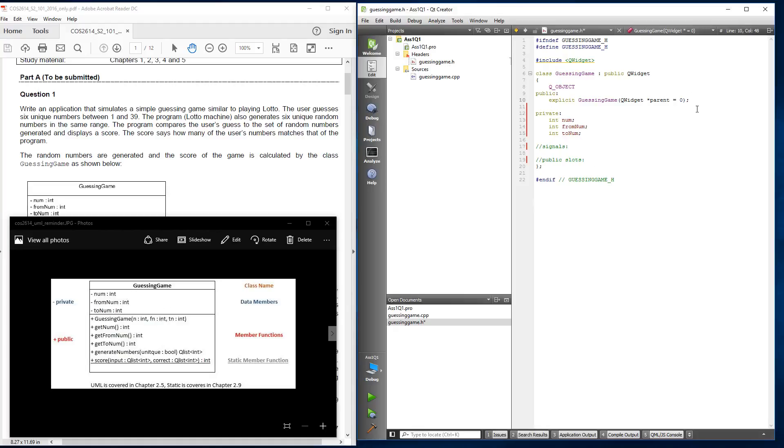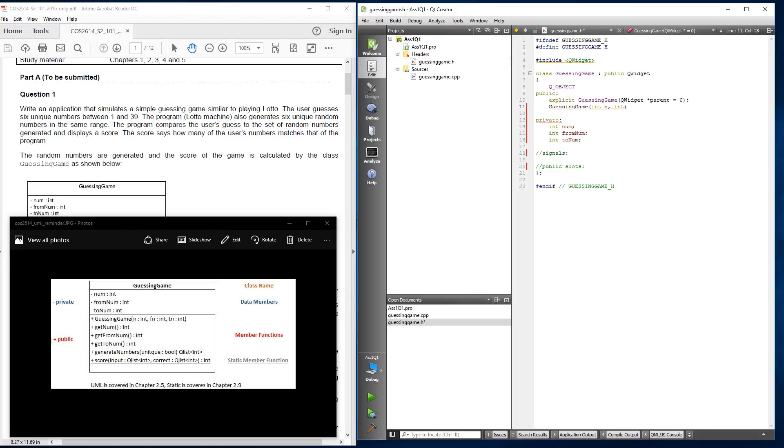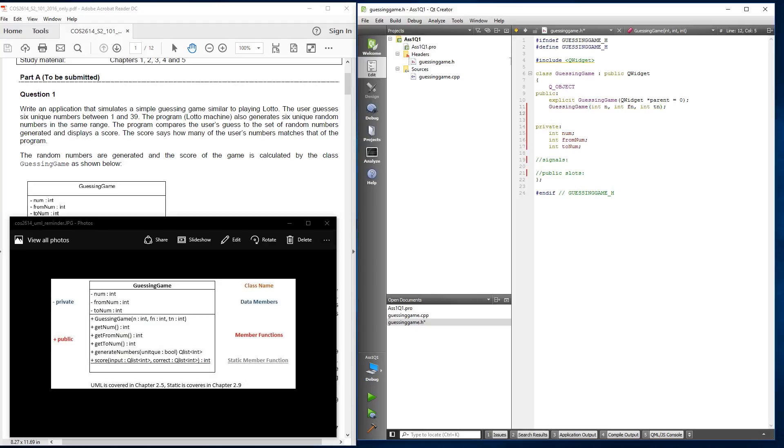And on the public one over here, we're going to go over here and we're going to add our guessing game. GuessingGame, opening our brackets. Int n. This one is also an int. And int here. Those are our three variables or three data members that we're initializing. So that's what we call a default constructor.